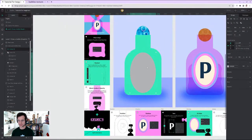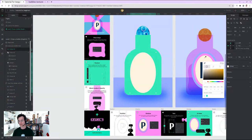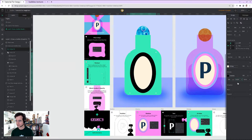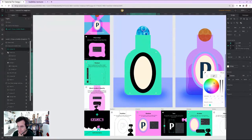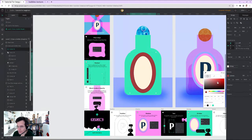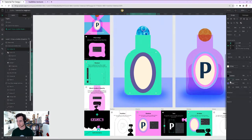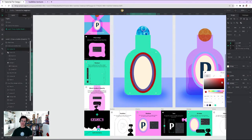First I change the fill to a cream color. Then for the stroke, I add an outside stroke at 120 width with a dark color. I also add a second stroke at 60 width set to inside. Very stylish — or so I hope.